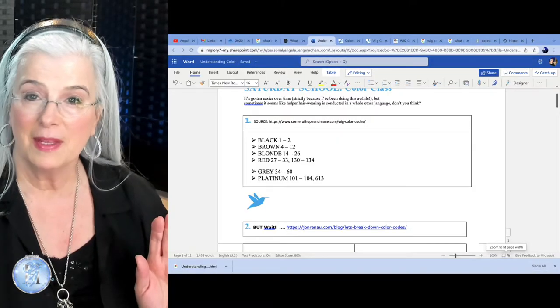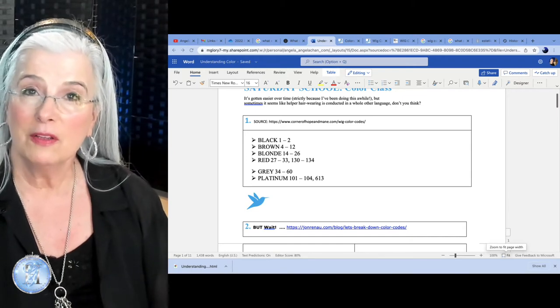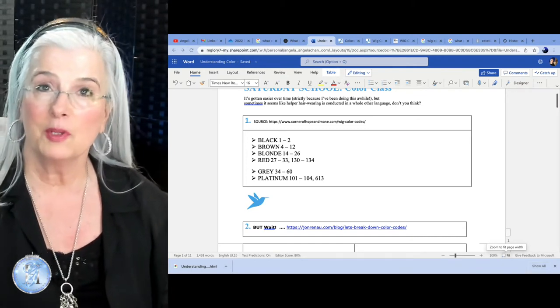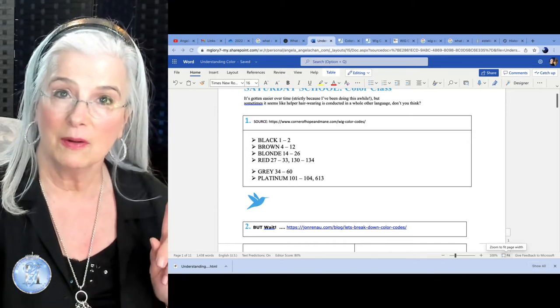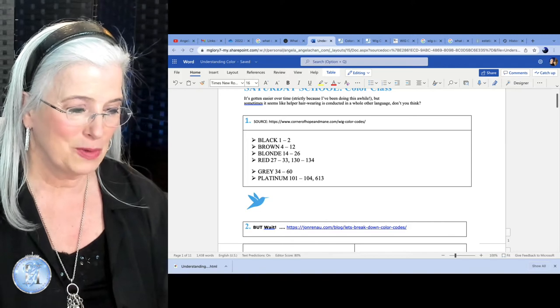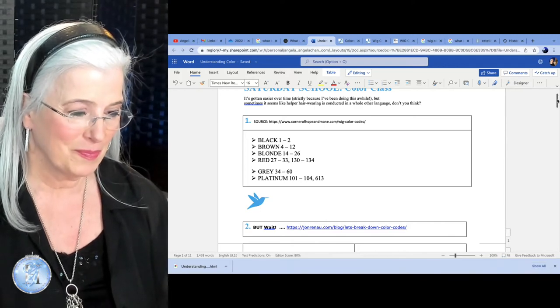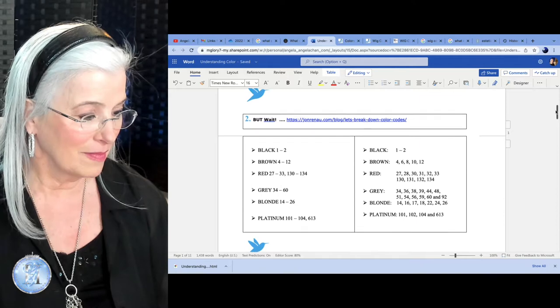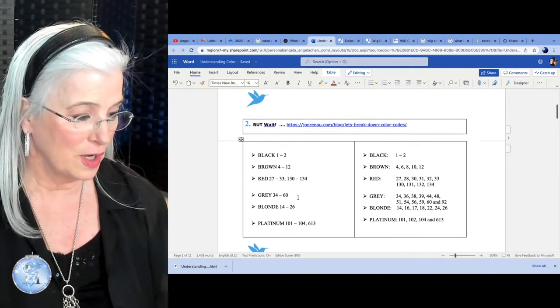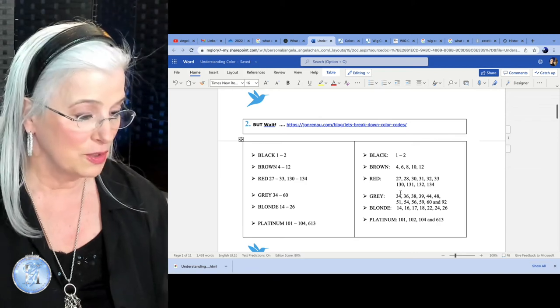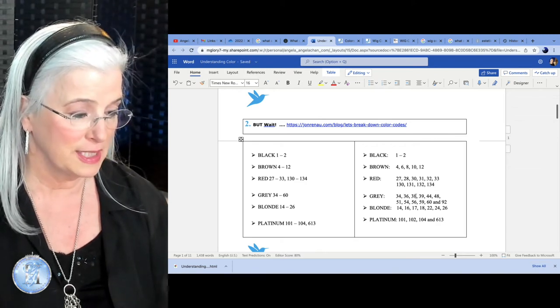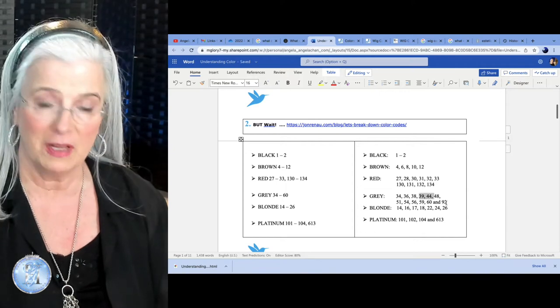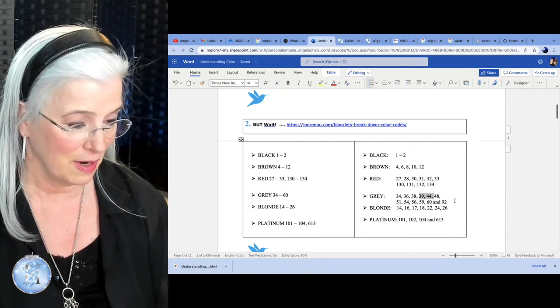We have all the grays and the platinums, which make up the gray wig color family, right? But wait, as we scroll down, it says 34 to 60. So here's all the colors: 34, 36, 38, 39, 44, 48, 51, et cetera, et cetera, et cetera.